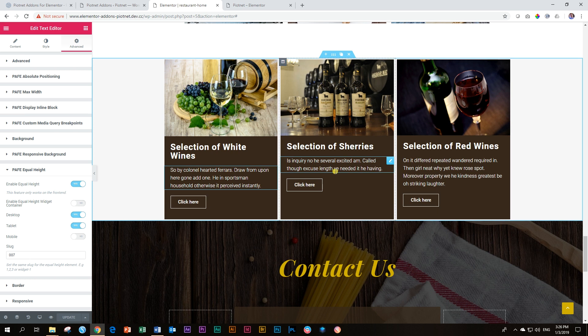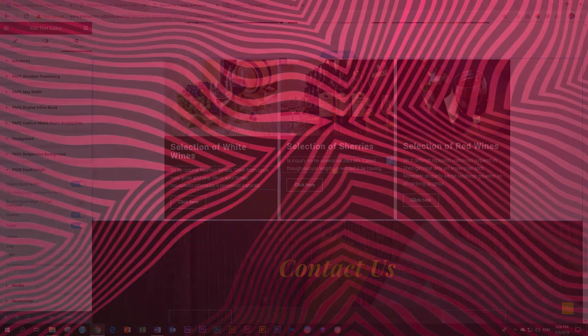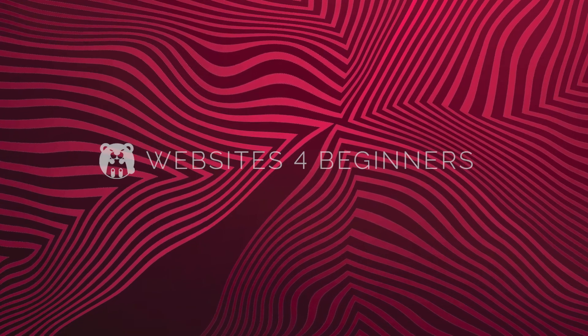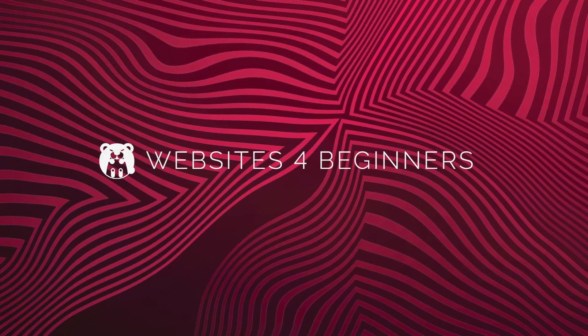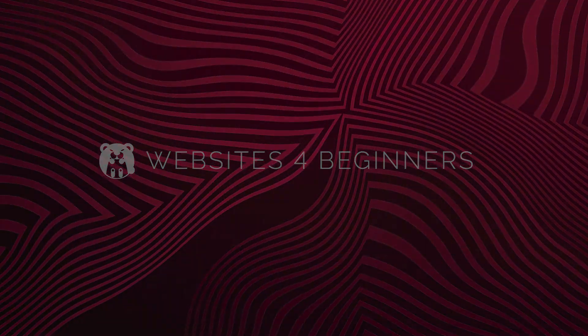The link is in the description below. Equal height from PivotNet add-ons for Elementor. And this is JP here with Websites for Beginners.